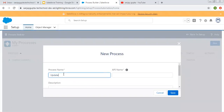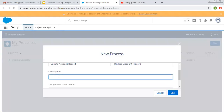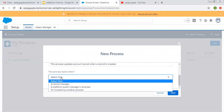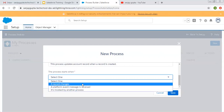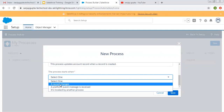I am providing the process name as 'Update Account Record'. The API name will be 'Update_Account_Record' with underscores. The description is: this process updates the account record when a record is created. This way you can provide an appropriate description related to your process. For 'the process starts when', there are three options: a record changes, a platform event message received, or it's invoked by another process. Right now I am choosing the first one — a record changes.